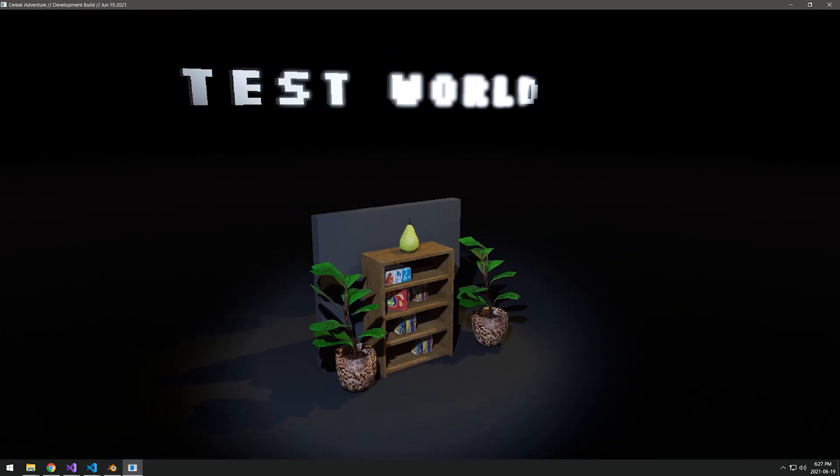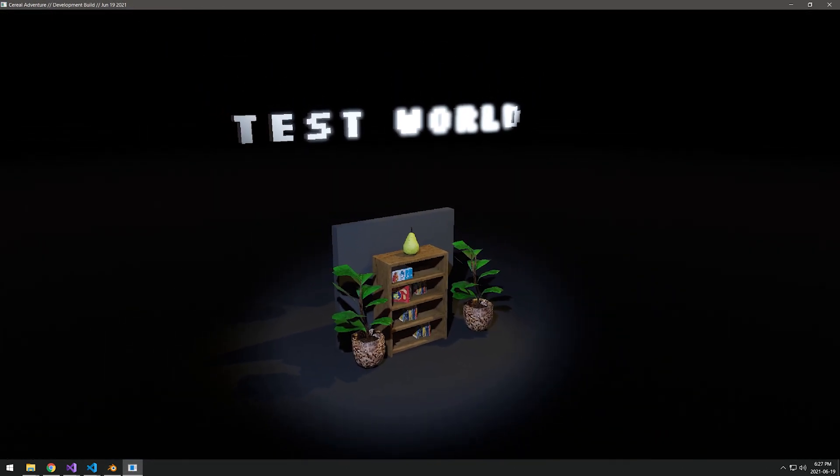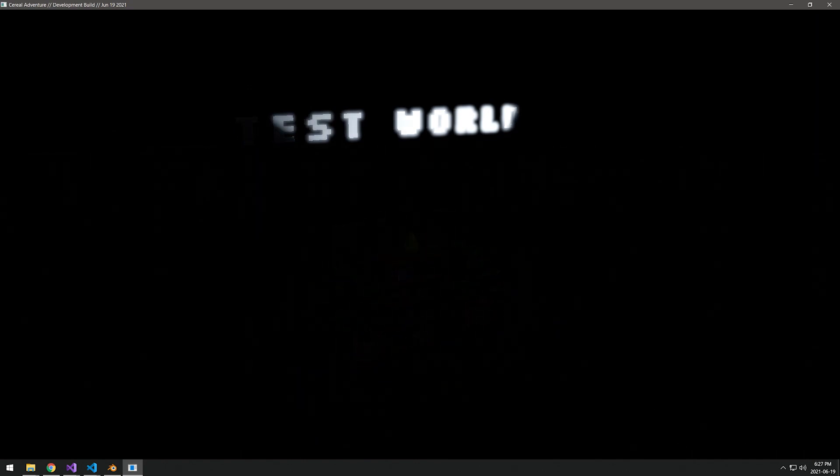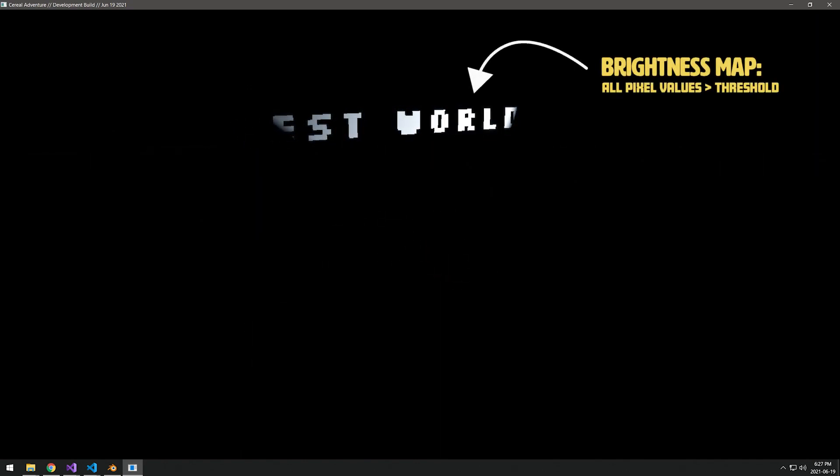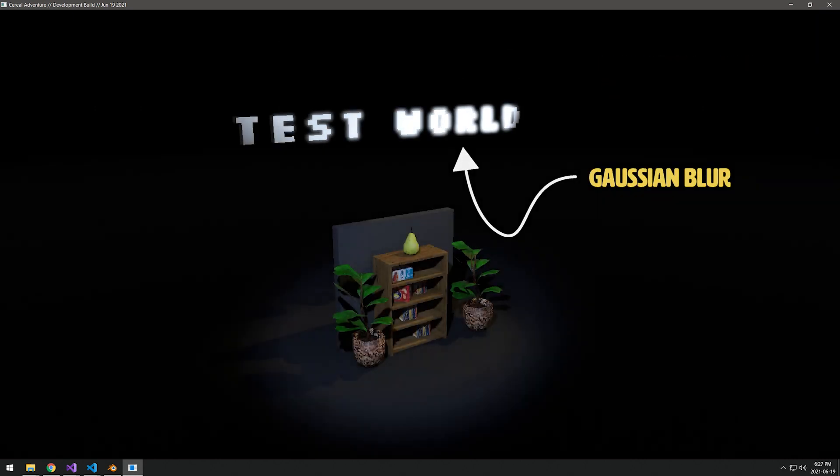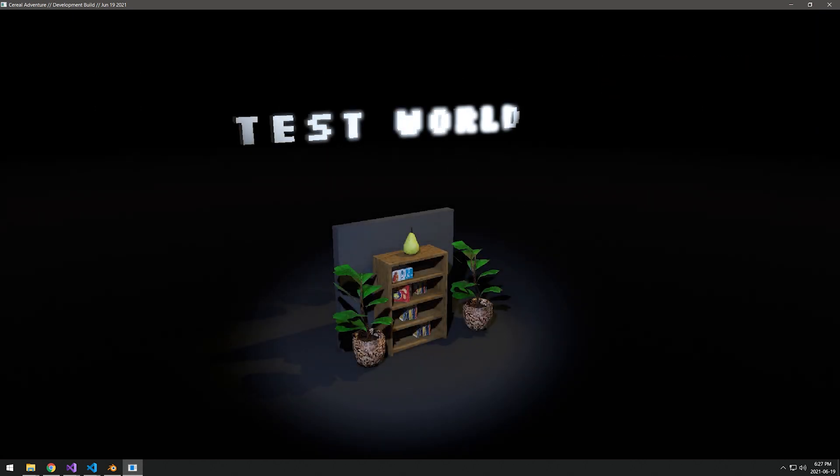Back to programming, the next lighting technique I added was bloom. It's fairly simple: you just clip the render output at a certain threshold, blur this result, and then layer it on your original scene.